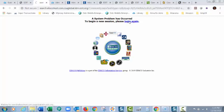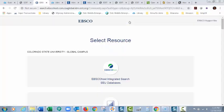you click here, then it'll take you to the screen of all these different EBSCO resources.